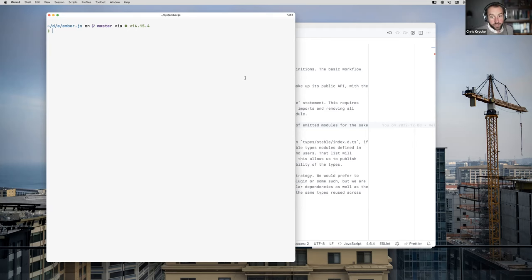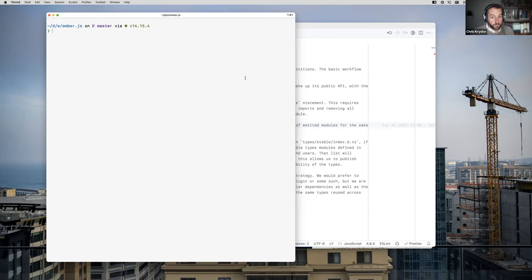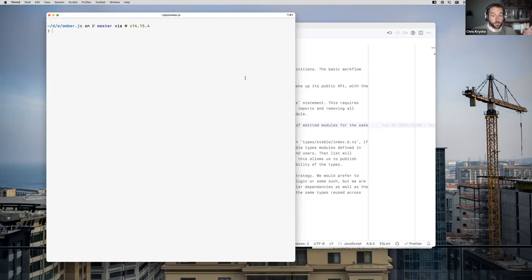He wanted to understand some of the things about what shenanigans we're doing in Ember. So I'm going to start by walking through what our publishing infrastructure looks like, because I think that'll actually be interesting to a lot of people. And then I'll show what the process of publishing a new package looks like from our stable types.